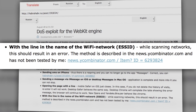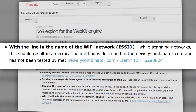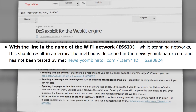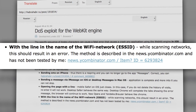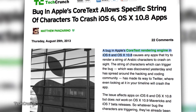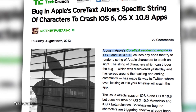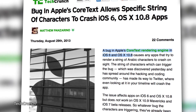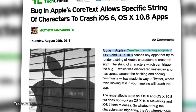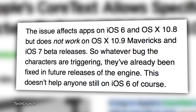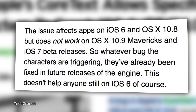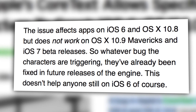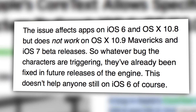Also, reportedly, if you change the name of your Wi-Fi network to that script, it will crash devices that try to connect to it — but you would never do that, right? The issue is with Core Text, which is a font-rendering framework used in iOS and Mac OS, so the bug affects any application within iOS 6 and OS 10.8 that relies on that framework.